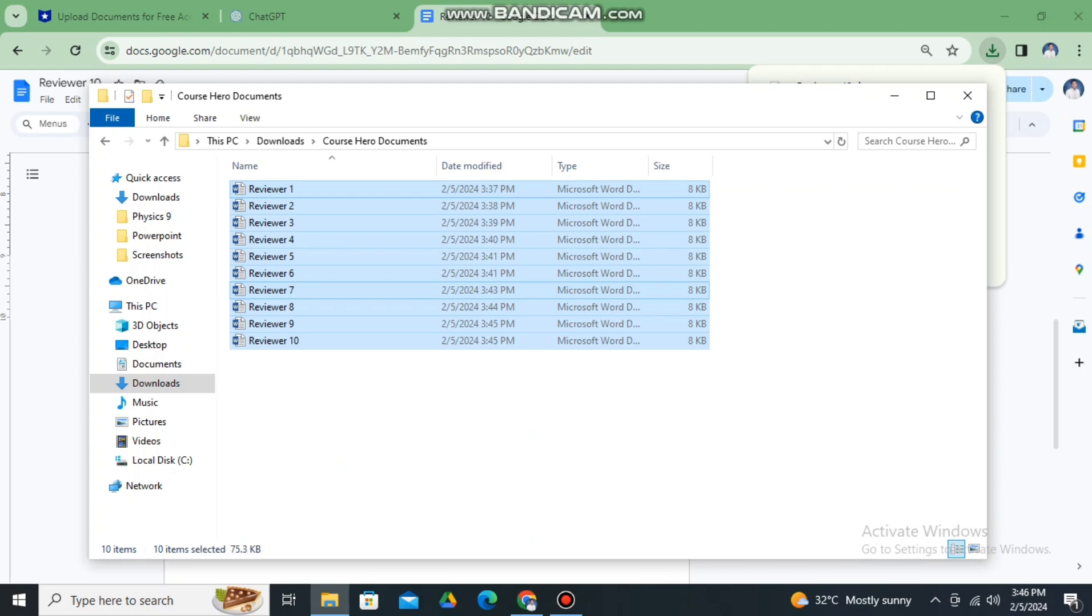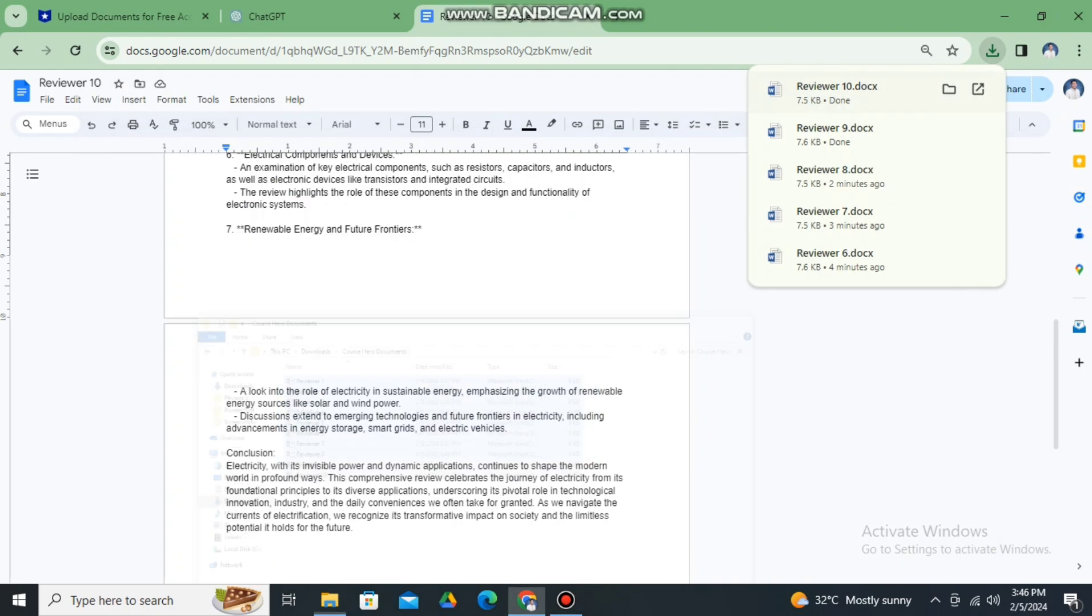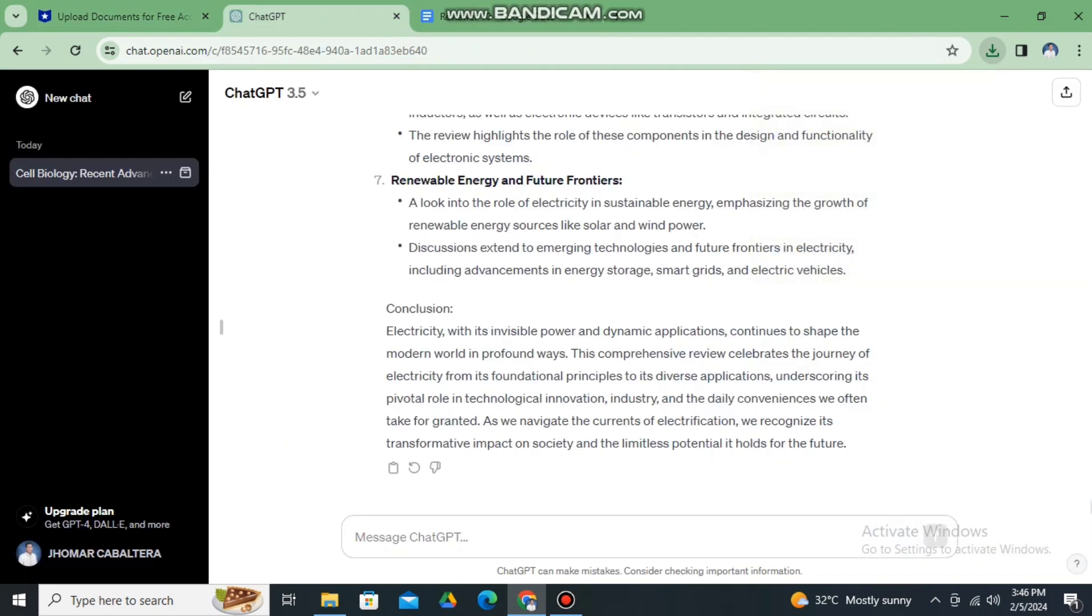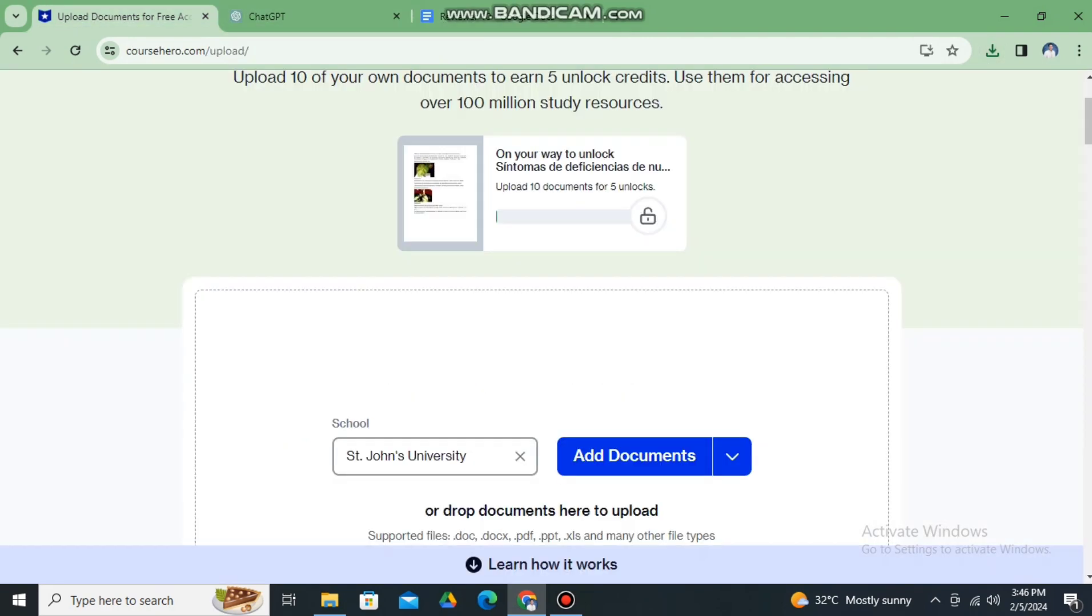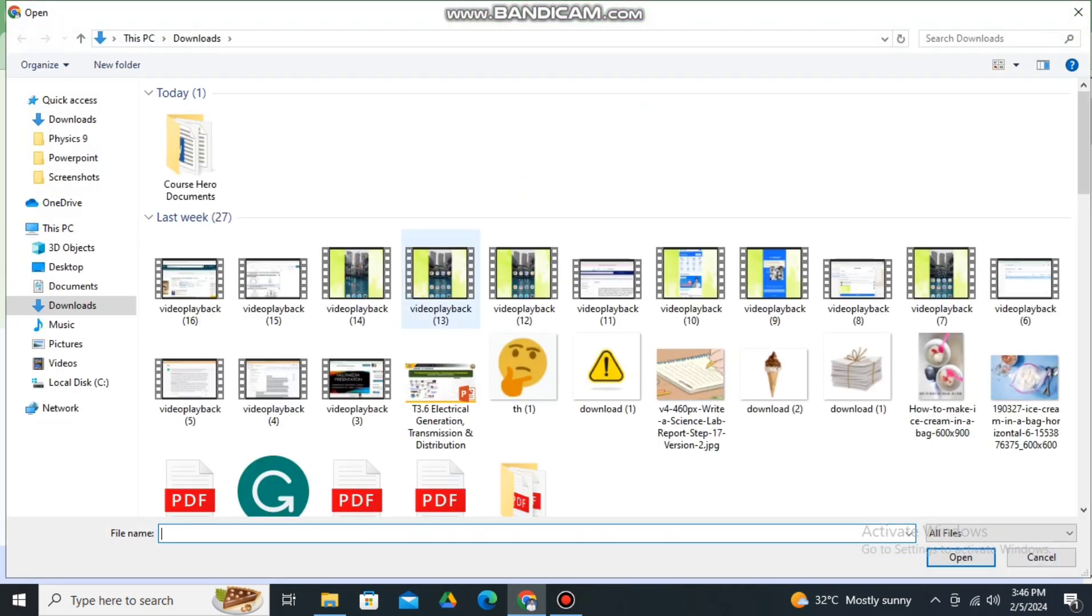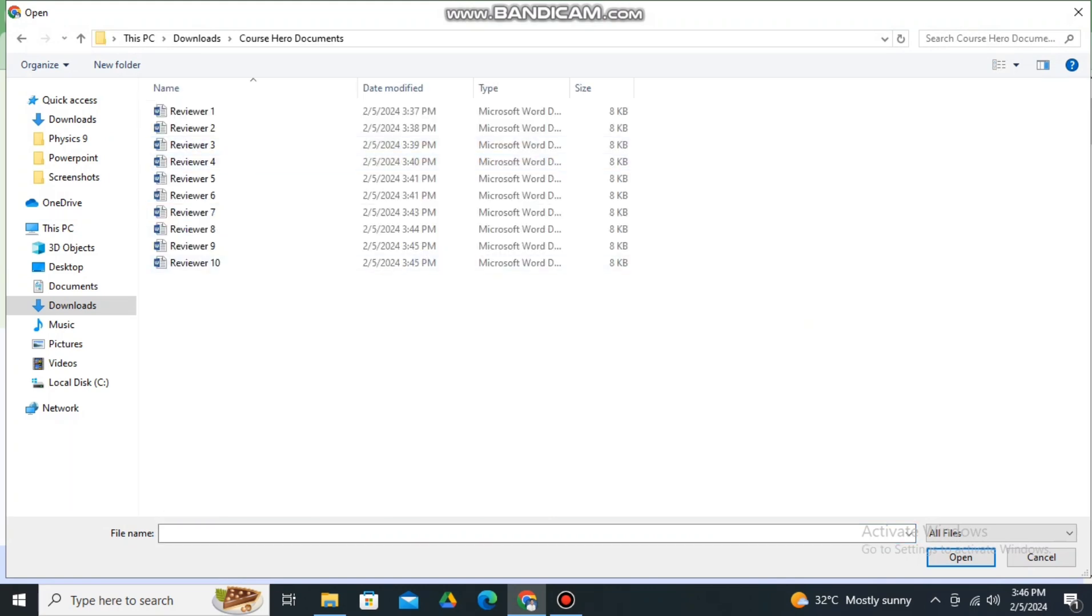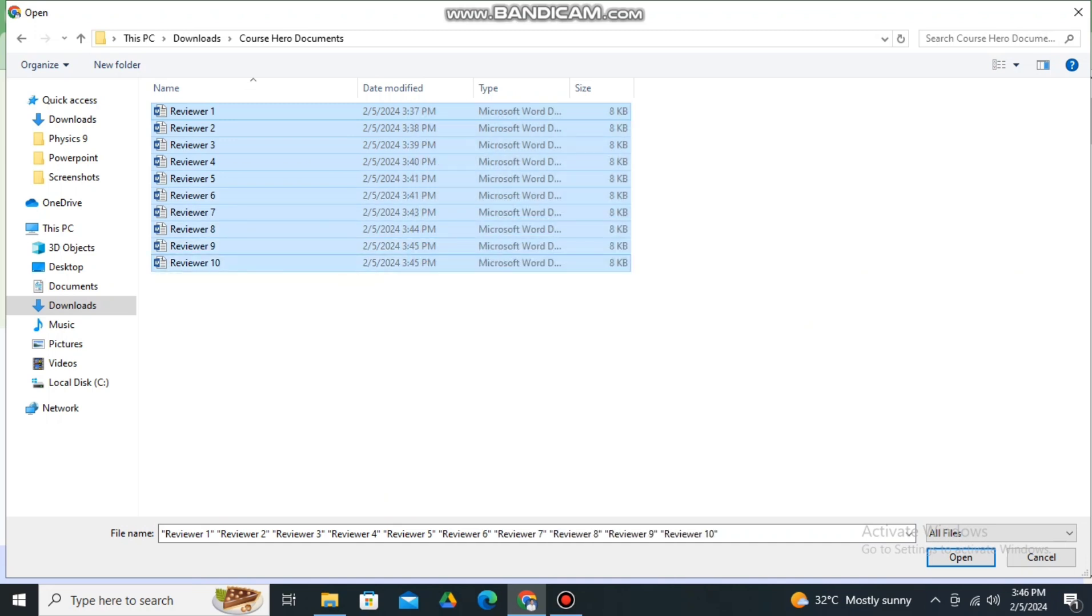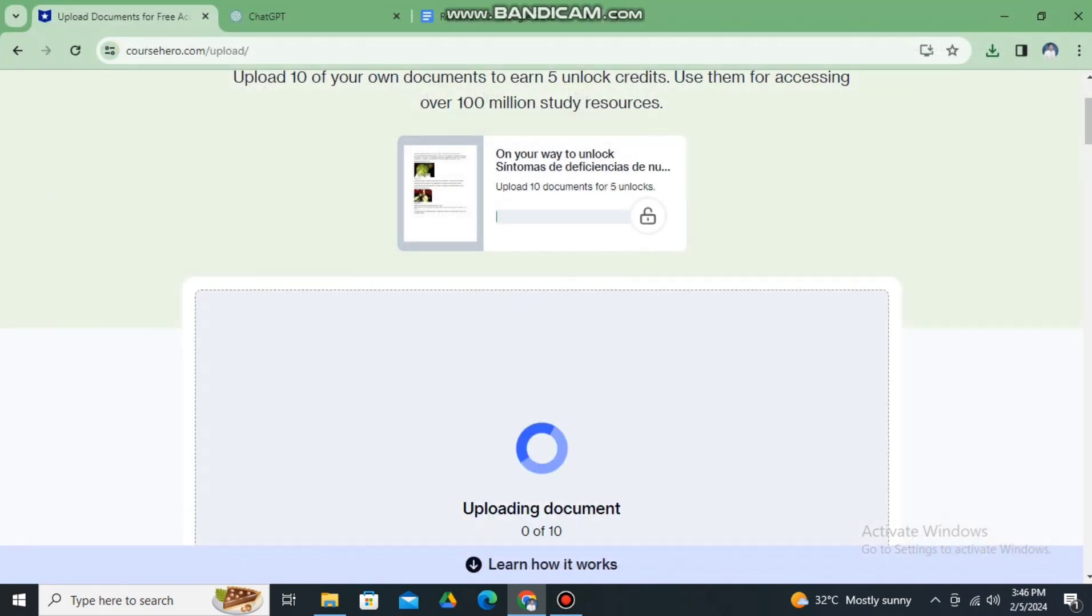Then after that let's go back now to Course Hero. Go to Course Hero and let's add documents. Click add documents and then kindly open the Course Hero folder and upload all the reviewers one to ten. You can upload it and then let us wait for it to be fully verified. Once it was approved by Course Hero then you will earn five unlocks.